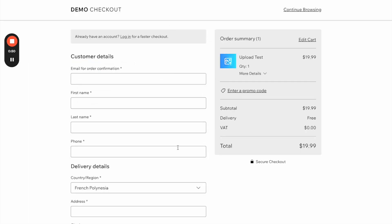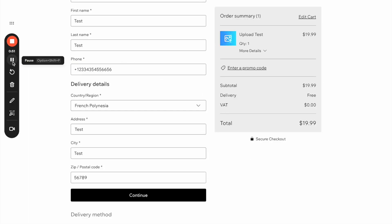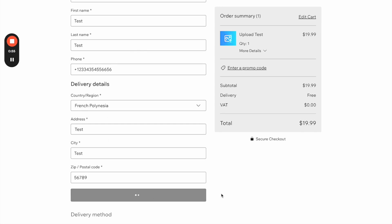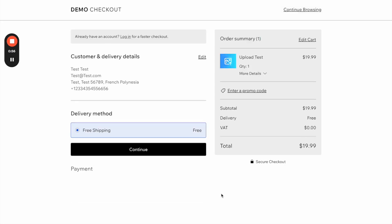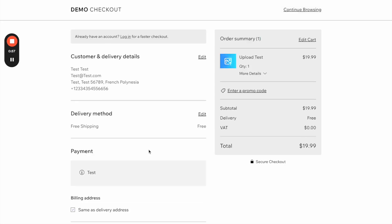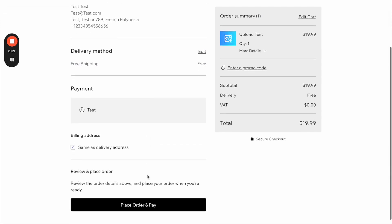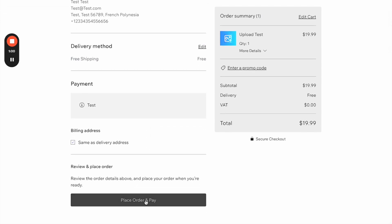I will now create this order. So now I have filled in some details as a customer. I will click continue, continue, and I will place the order and pay.